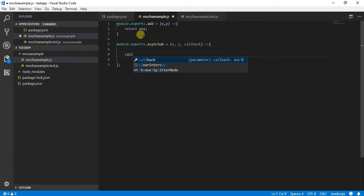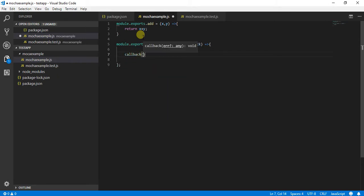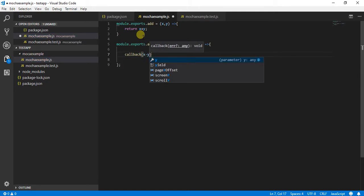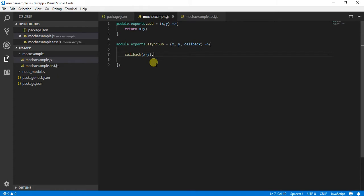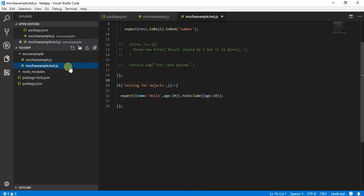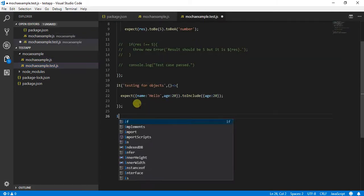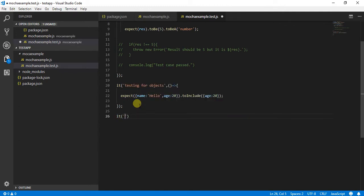In our arrow function we are just saying callback(x minus y), so this is going to return my value. Once I have created this async method in my application, I will go into my test file and create a new test case — testing async subtraction.